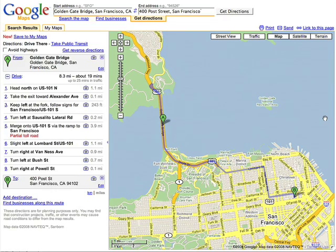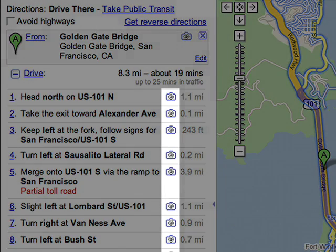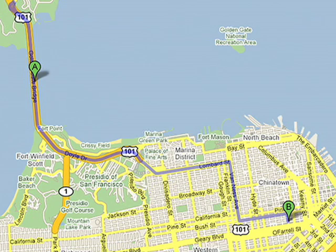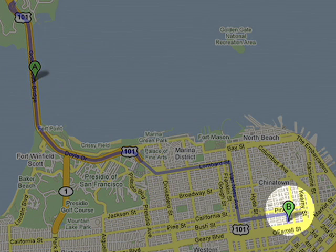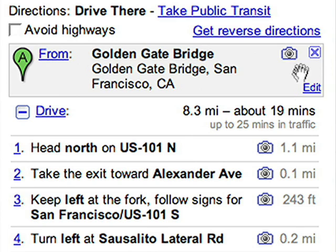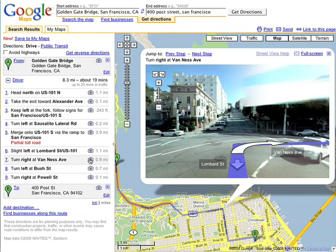If you are searching in a city where Street View is available, you'll see a camera icon next to each driving direction where imagery exists. Your starting location will be marked with an A, and your destination will be marked with a B. Clicking the camera will open a Street View bubble at each location listed in the directions.